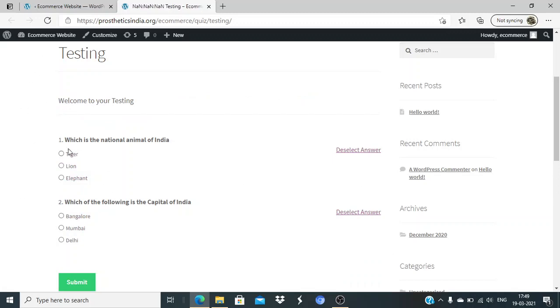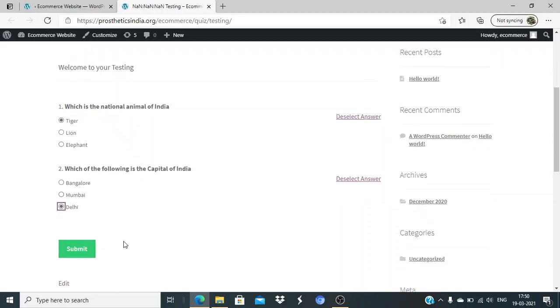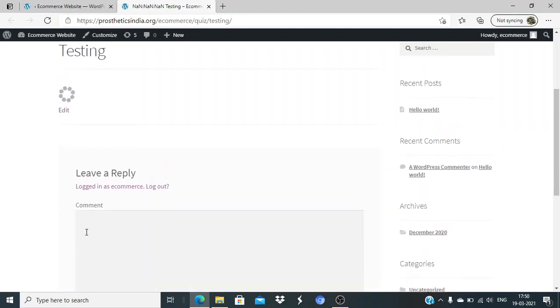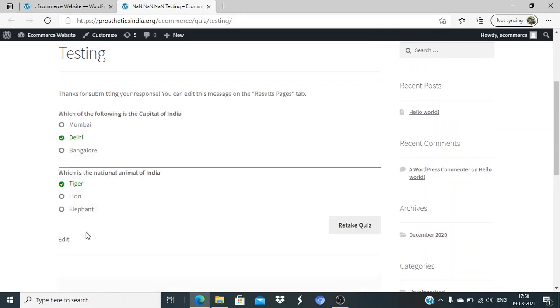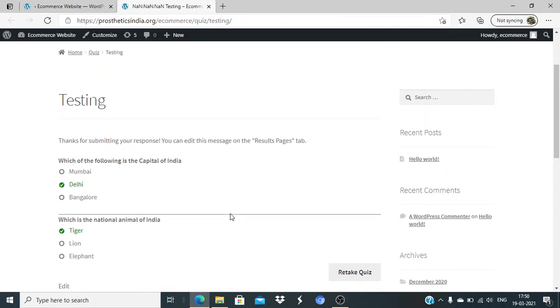If you see, the question order has changed - which is the national animal of India has come on top, and which of the following is the capital of India has come at the bottom. So they are shuffling the questions. Not only that, they are shuffling the orders also within them. This is also one of the good things of this entire thing.